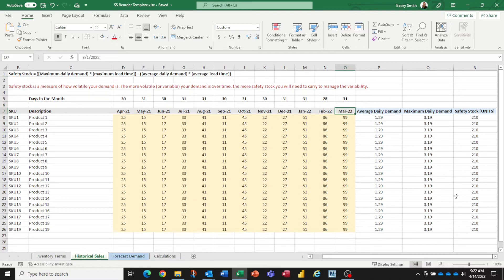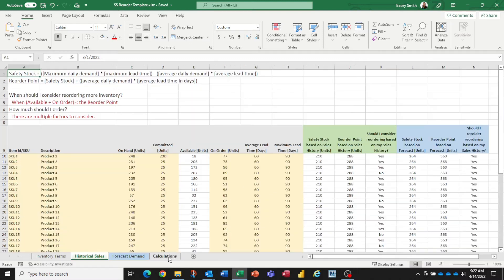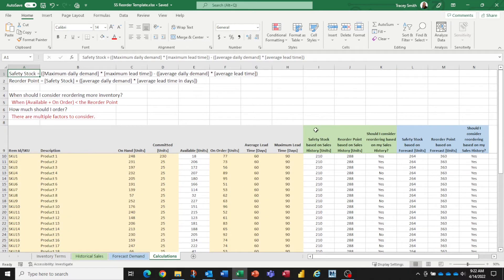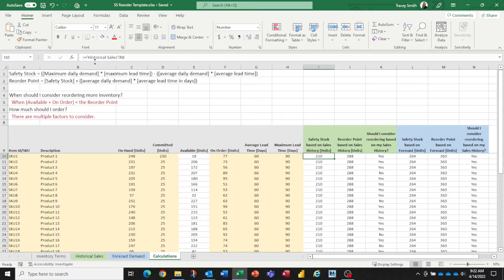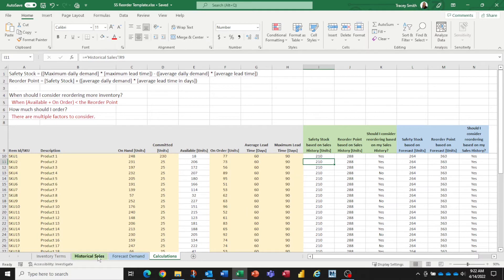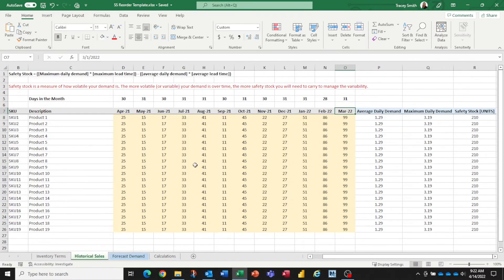Now, you do not need to copy and paste these values over onto the calculation spreadsheet because if we take a look at that, this is the safety stock based on historical sales, it's actually a formula. So it's a white cell. You don't have to touch it. It'll move the information over for you.